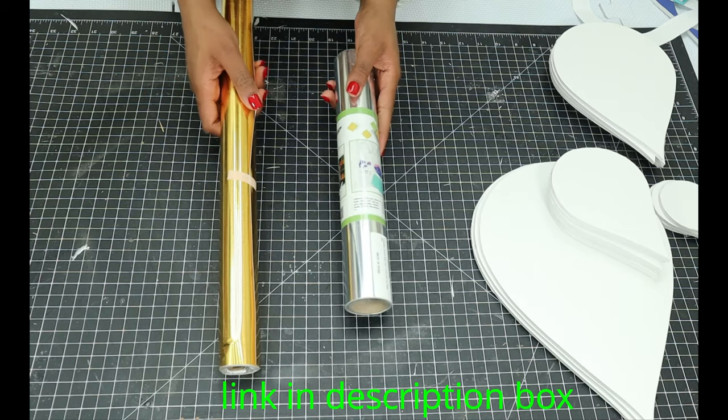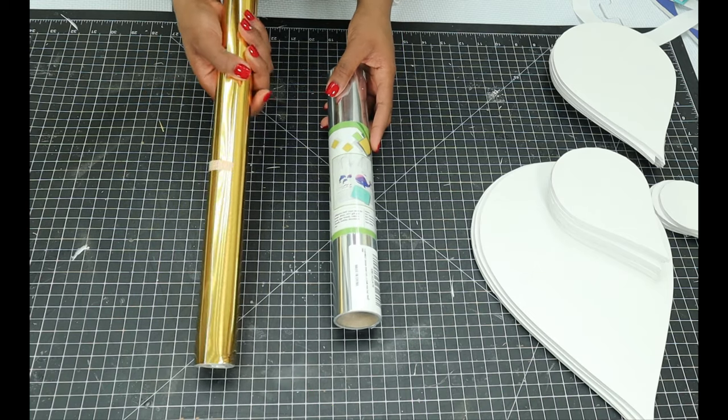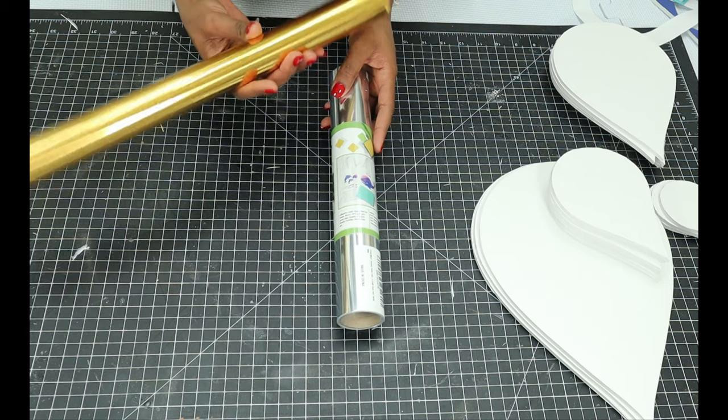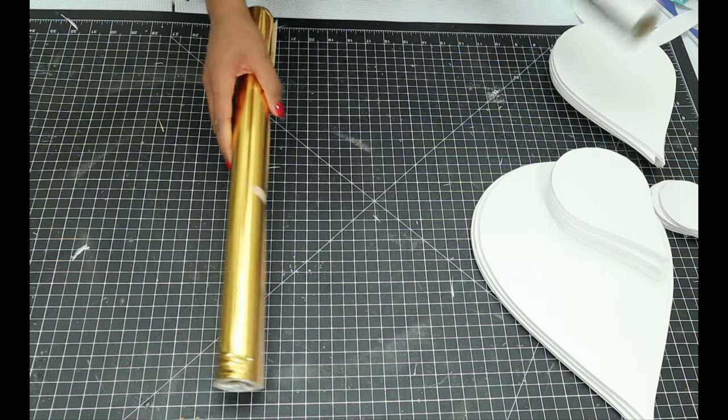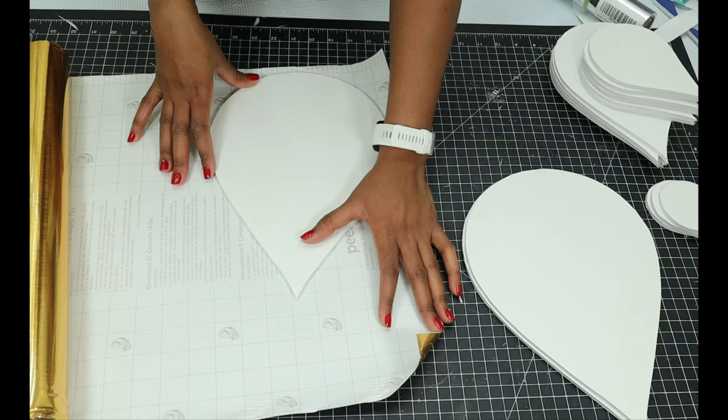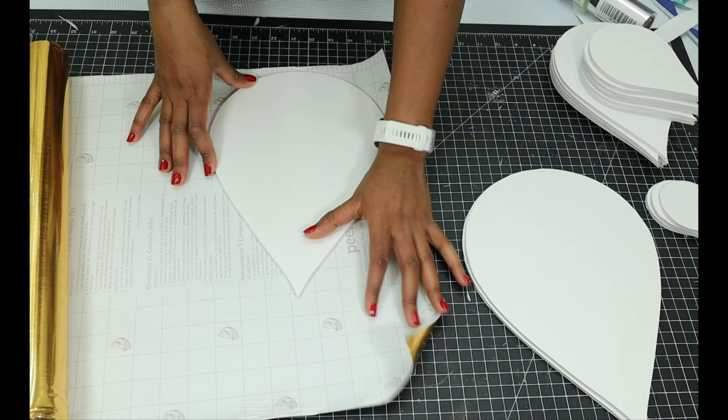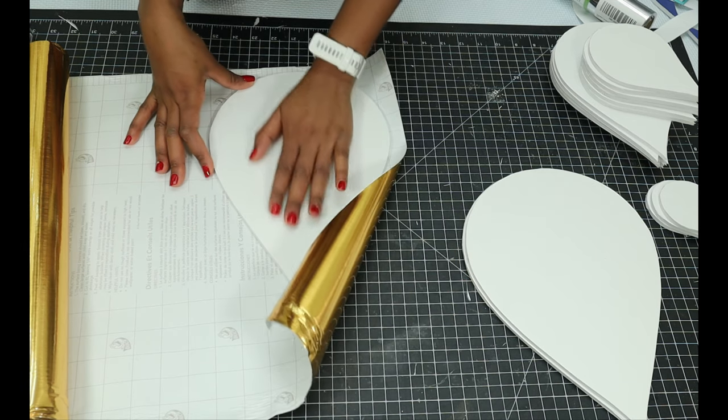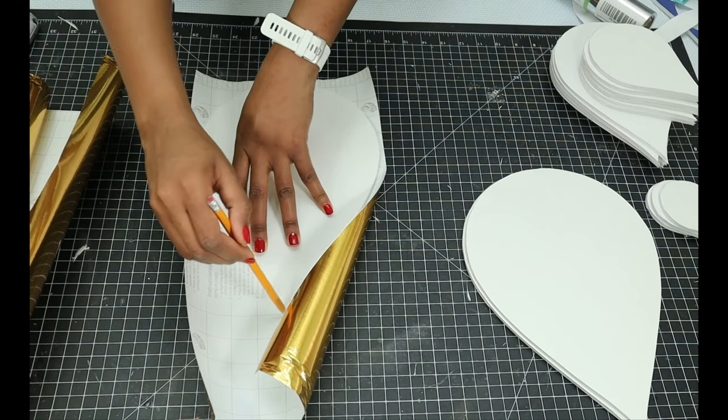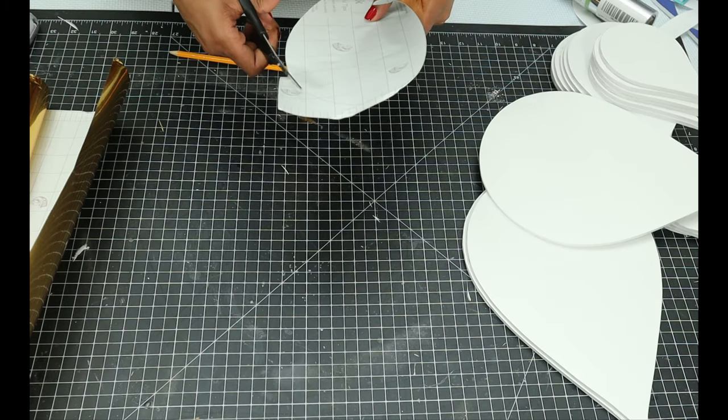I'm going to be using these two contact papers. I ordered them online and I link that in the description box below. I don't mind the folds for the golden paper because my daughter really messed it up, but it still works. So I'll just trace out the shapes and cover them in gold and silver.